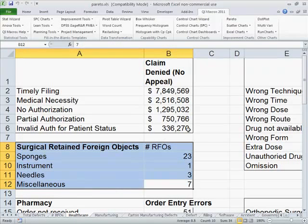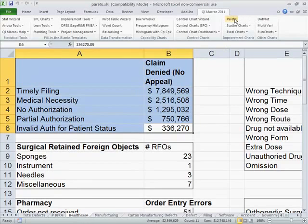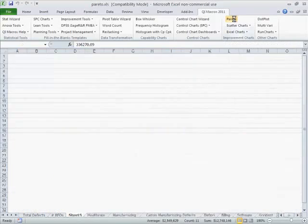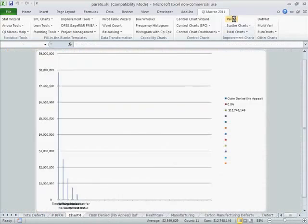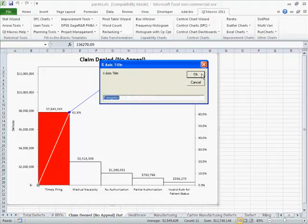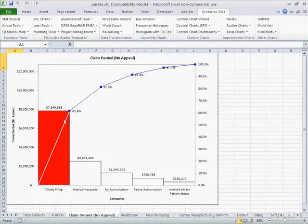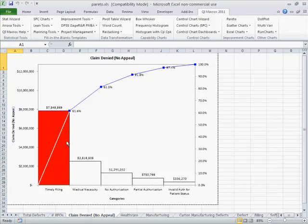Or we can do it with money. So here we have claims denied, no appeal, type of problem. Here you can see claims denied, no appeal, timely filing is 61% of the total. So this is a Pareto chart, there's some big bars at the front, one or two or three big bars at the front, and a whole bunch of little bars. If we were going to focus, we would work on timely filing.